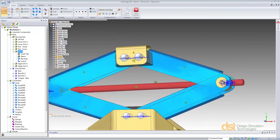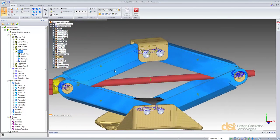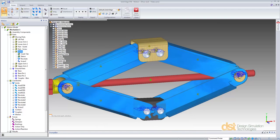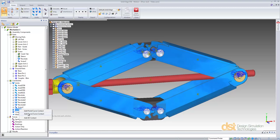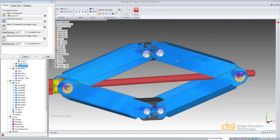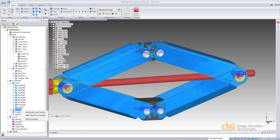Next we'll define the contacting gear teeth pair between the upper arms and the lower arms.